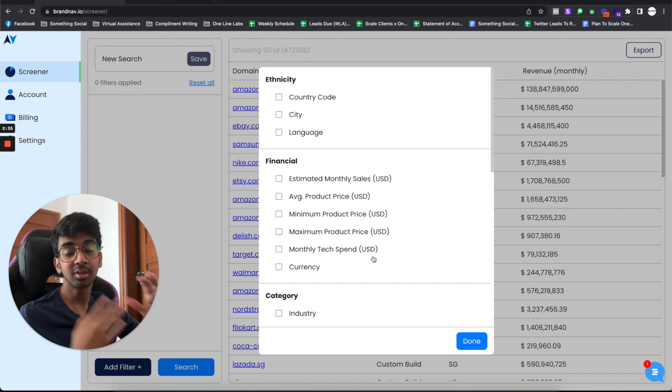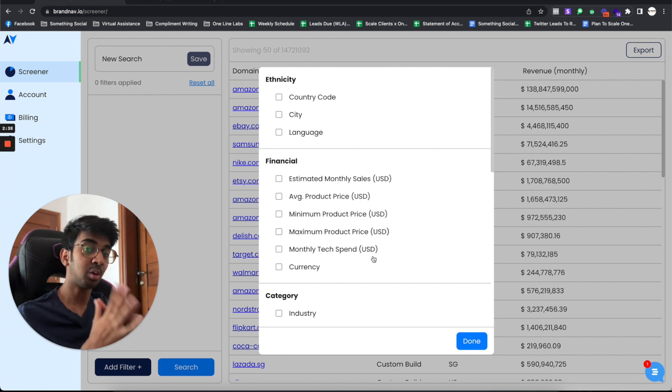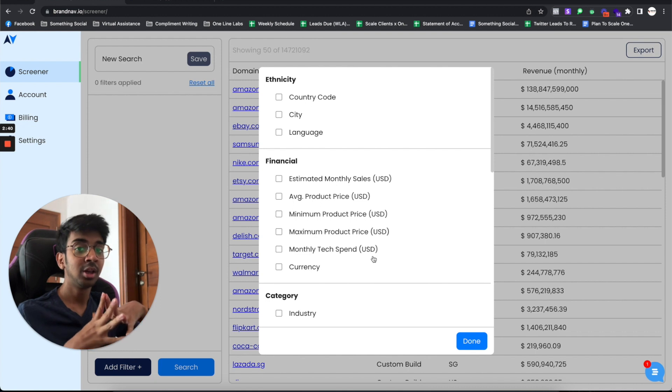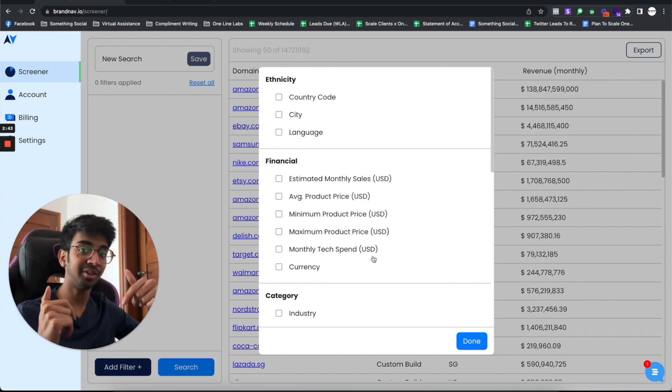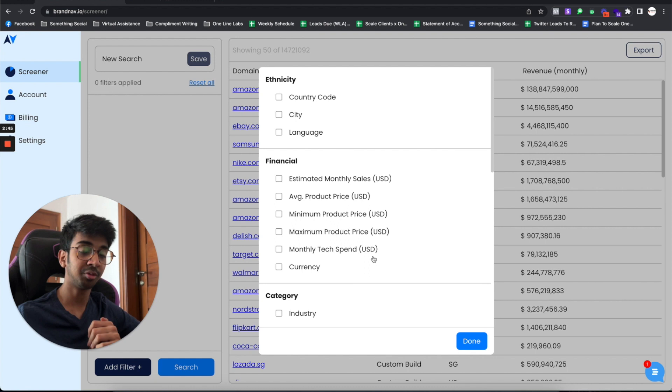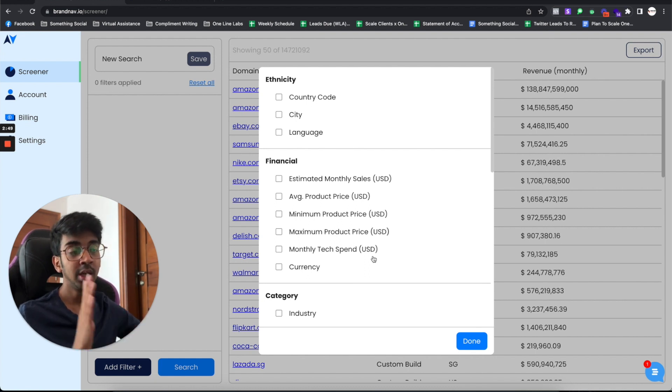Now again, this works like aggregators. So you don't get the founder, CEO, et cetera, emails. For that, you can always contact me under my Facebook, and we can do a list enrichment for you, or we can provide you with a complete list of leads.